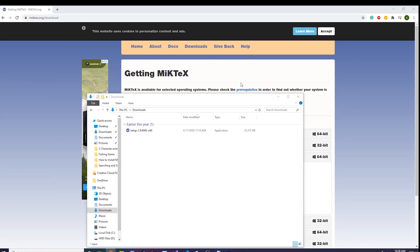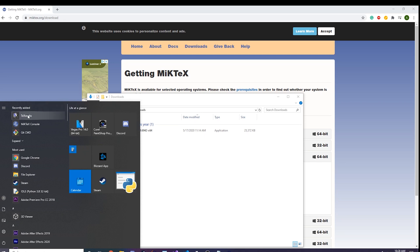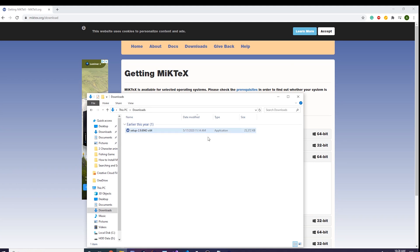Now you have LaTeX installed. You can even verify it — there's LaTeX TeXworks and MiKTeX console you can mess around with. Now we have LaTeX installed.